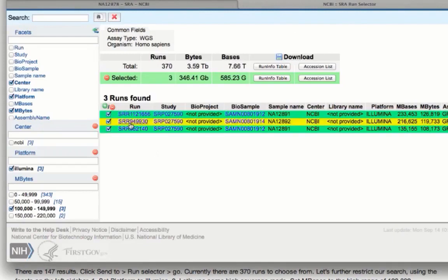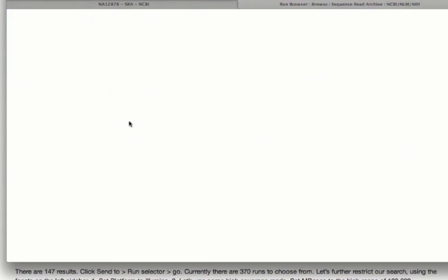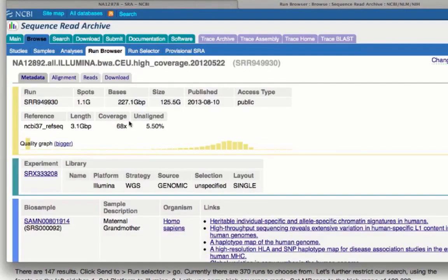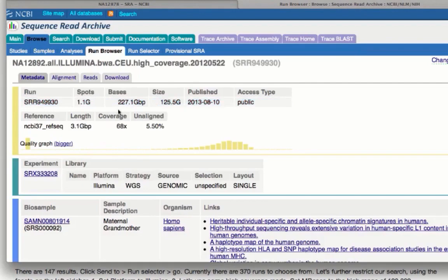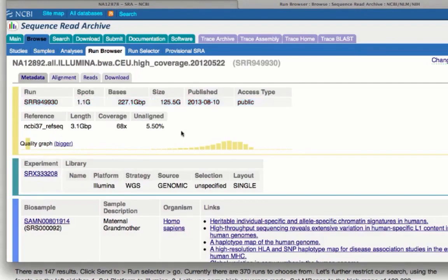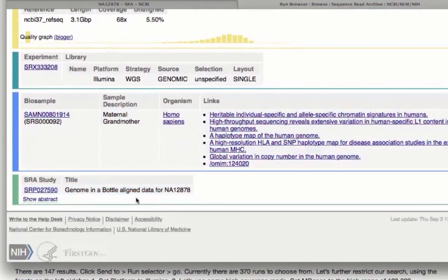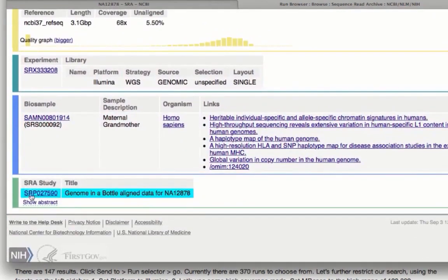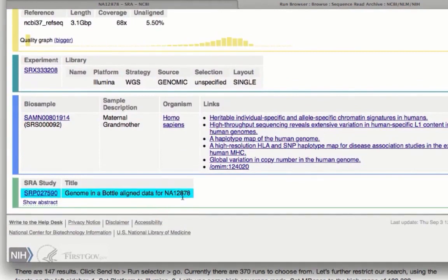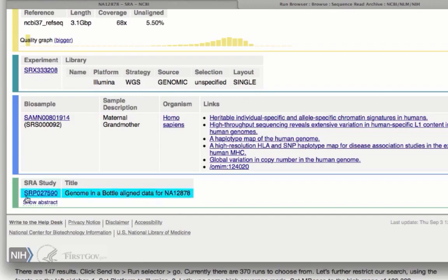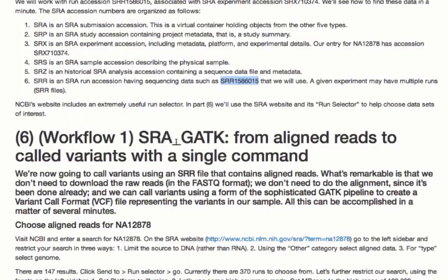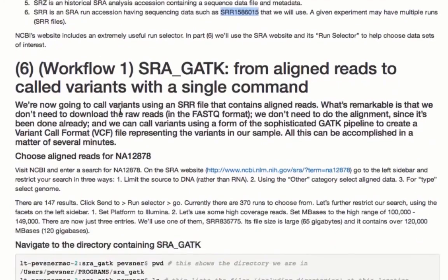Then to the run selector, if you want to, you can click on these and look further at what that run accession looks like as it's hyperlinked. And it shows you the sequence read archive, this particular entry with information about how many bases were sequenced, the size of the file, the date, and links to much further information, including the study number. And this is part of Genome in a Bottle, which is the project to deeply characterize NA12878 and some related genomes. So getting that is really easy. And with that, we're ready for our main workflow.